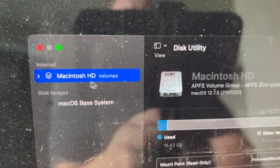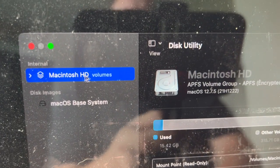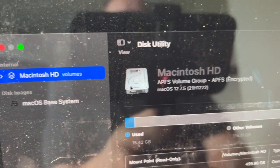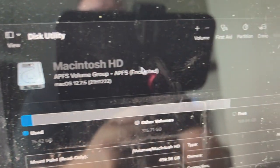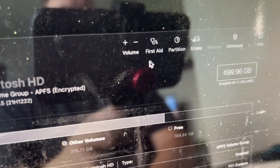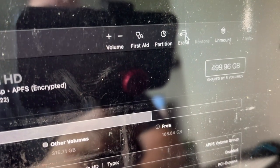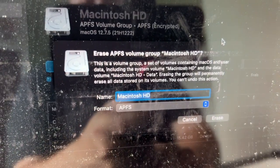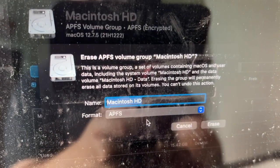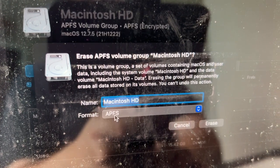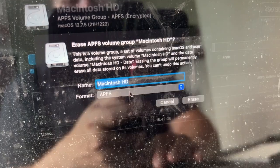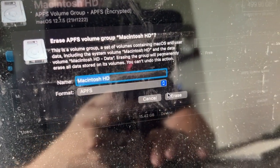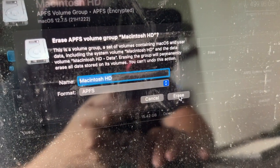Click on Mac HD on the left side, and then click Erase. It'll give you an option that says APFS. Then click Erase.